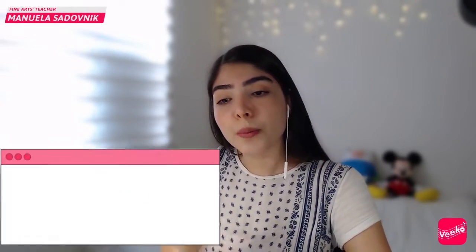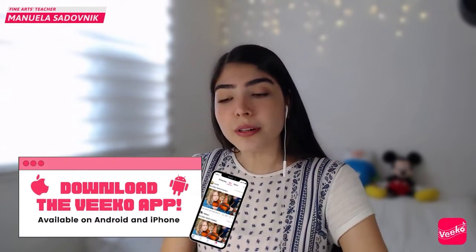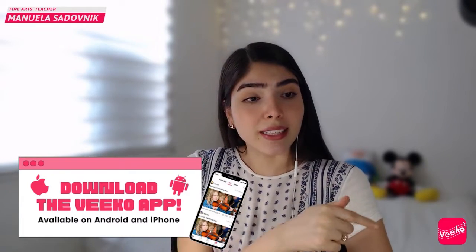Welcome back to my class, and for those of you who are new here, welcome! My name is Manuela Sadovnik, but you can call me Ms. Sadovnik or Teacher Manu — however you prefer. I am one of your fine arts teachers here at Vico. Please don't forget to mention to your family and friends to download the Vico app. Let them know it is available on the Google Play Store and the App Store — they can find it by the logo you see right here.